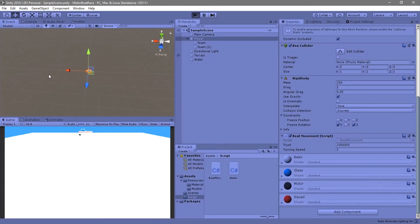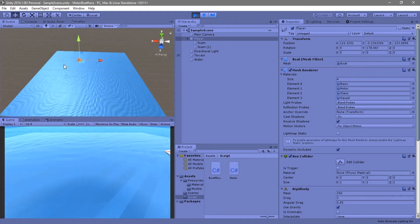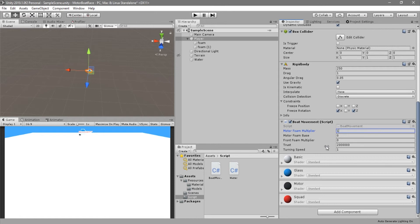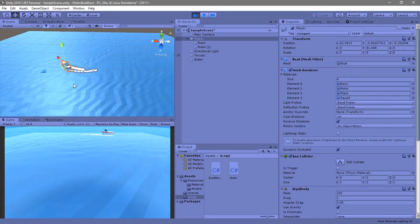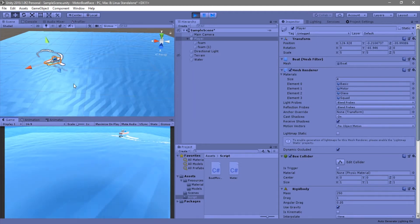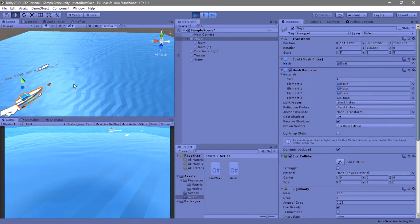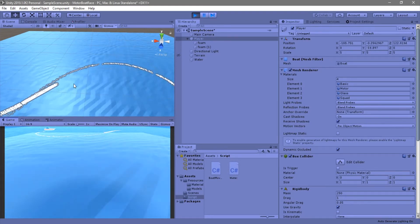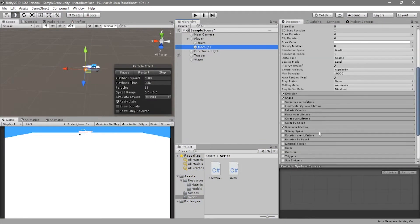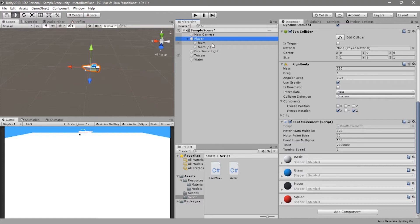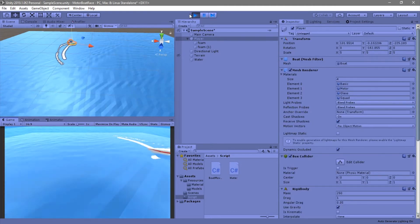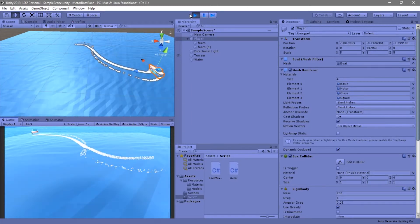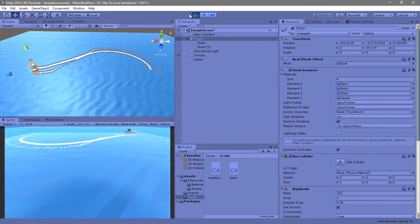Let's see if this works. There is the start delay as expected, and we need to set the values — let's go with 100, 10, and 100 just to test. The motor always emits and the front one is based on velocity. It looks good. We reduce the front multiplier a little since the velocity magnitude can be high. That's all for this video — see you in the next one, thanks for watching.